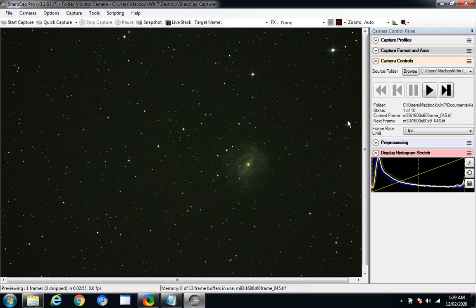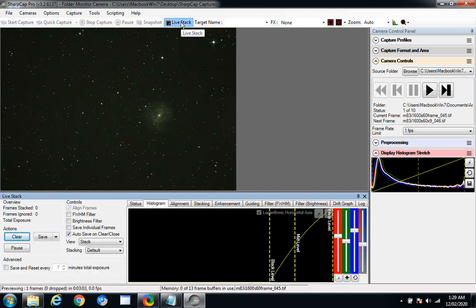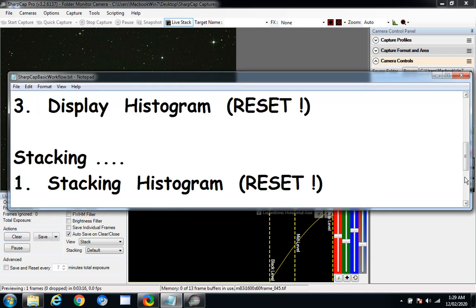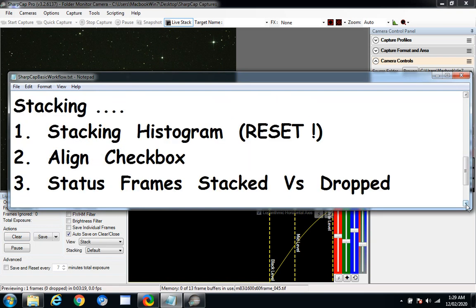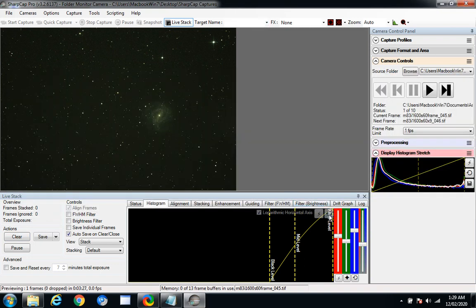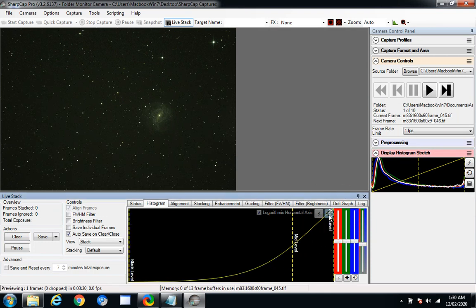I'm ready to start stacking now, so I come over here and click live stack. Don't worry about all the windows — all you need to click on is histogram. As per the workflow, the first thing I do is reset it once I select the histogram. Reset is right there for the histogram, and down here for the color balance.